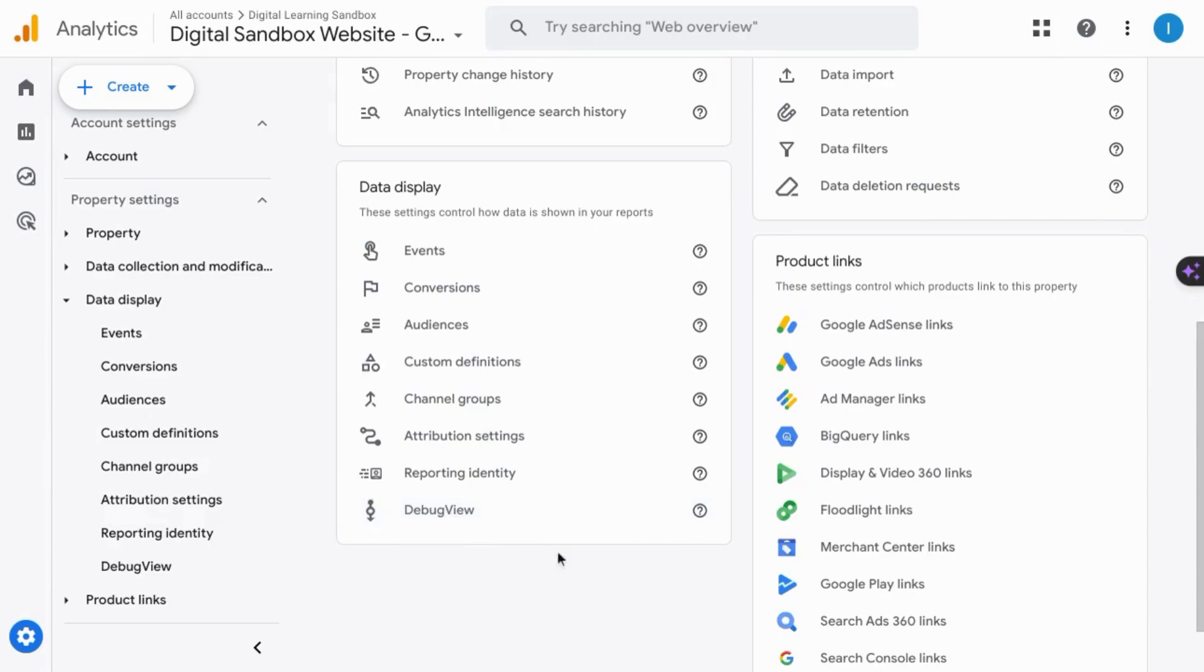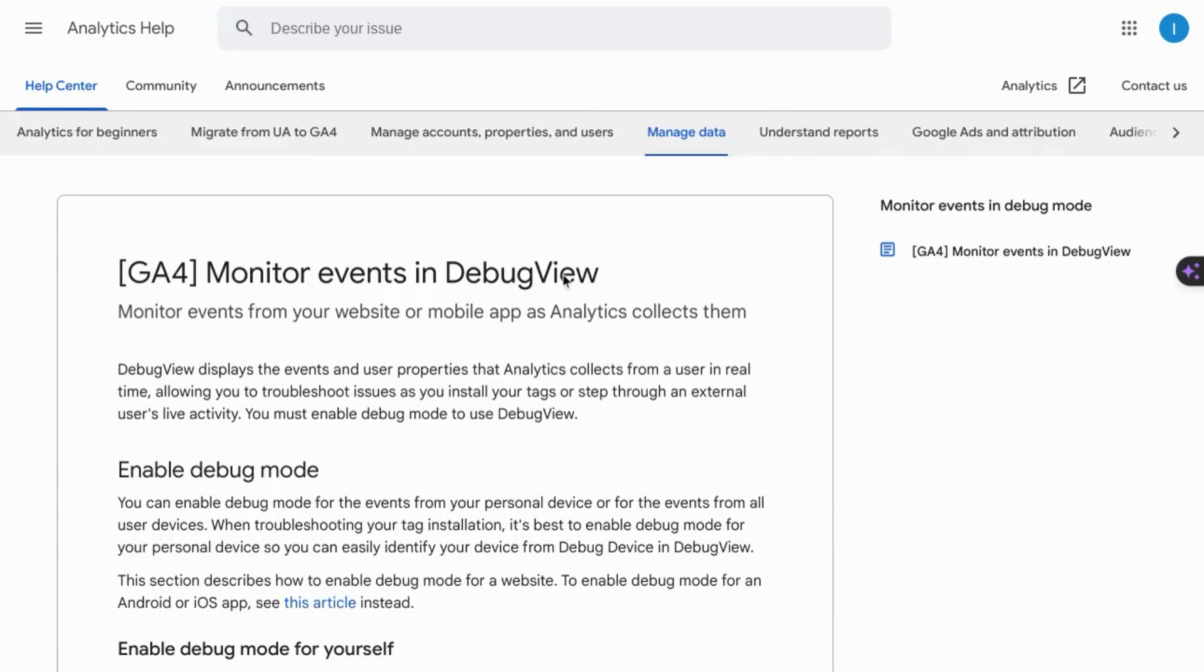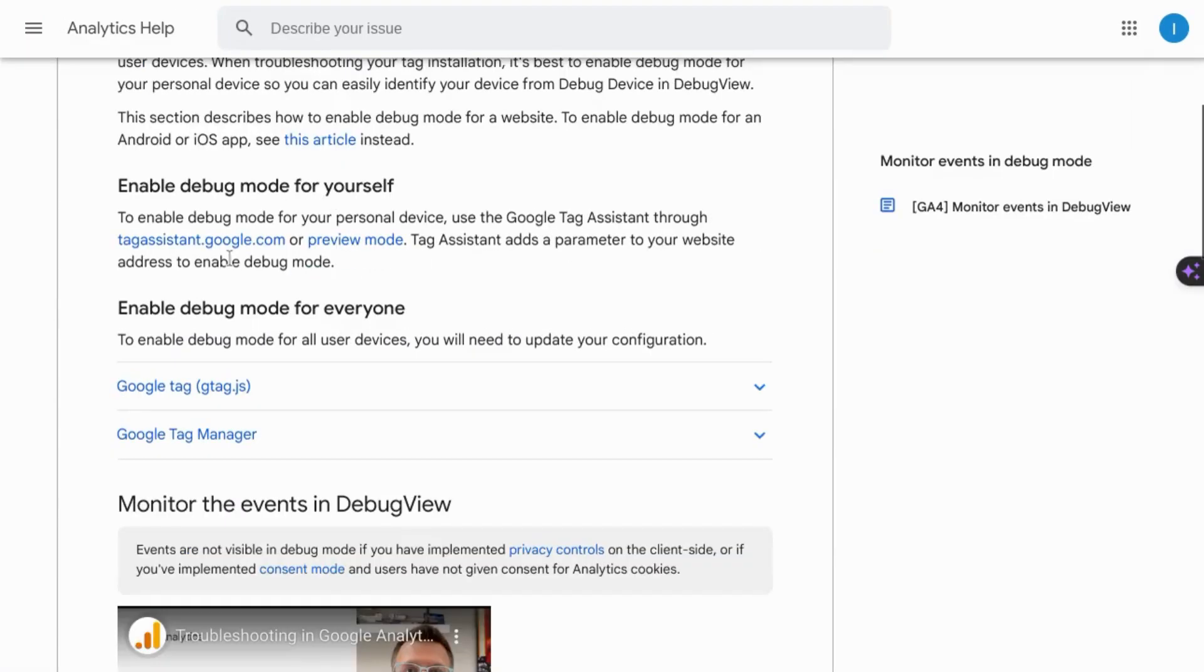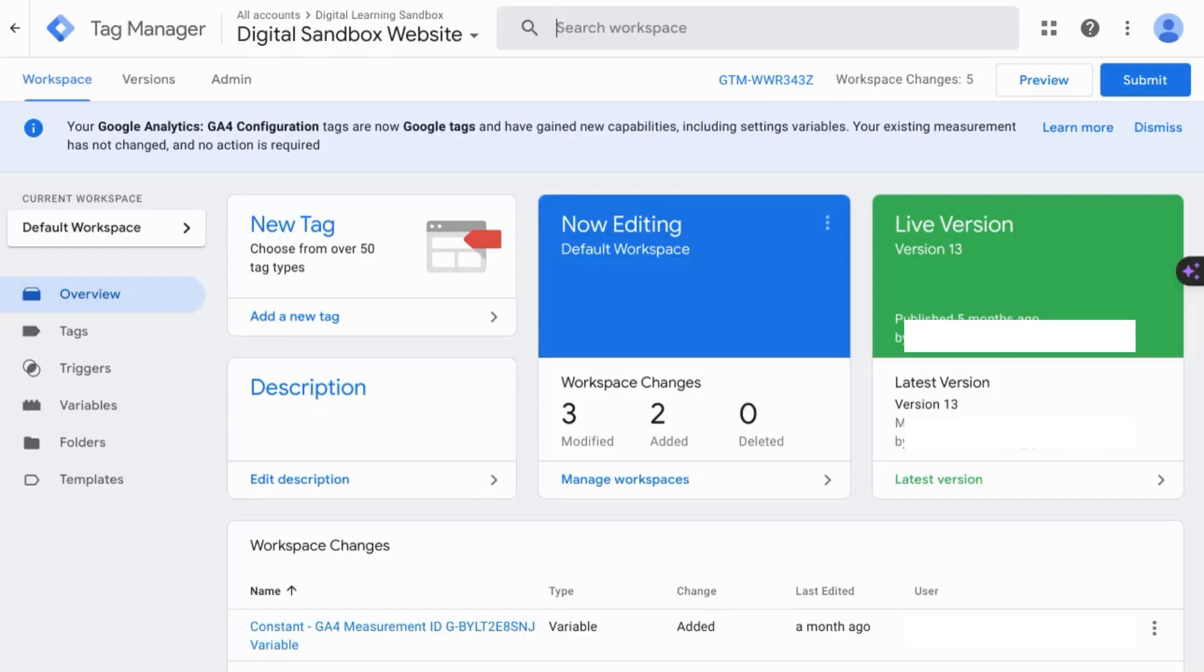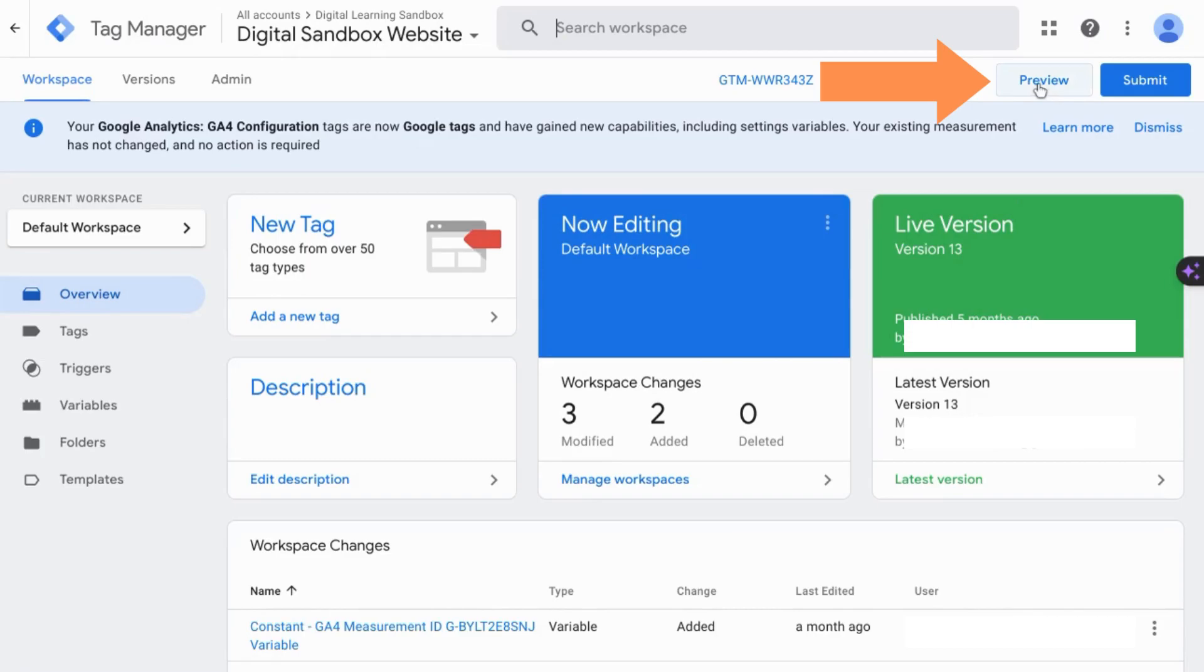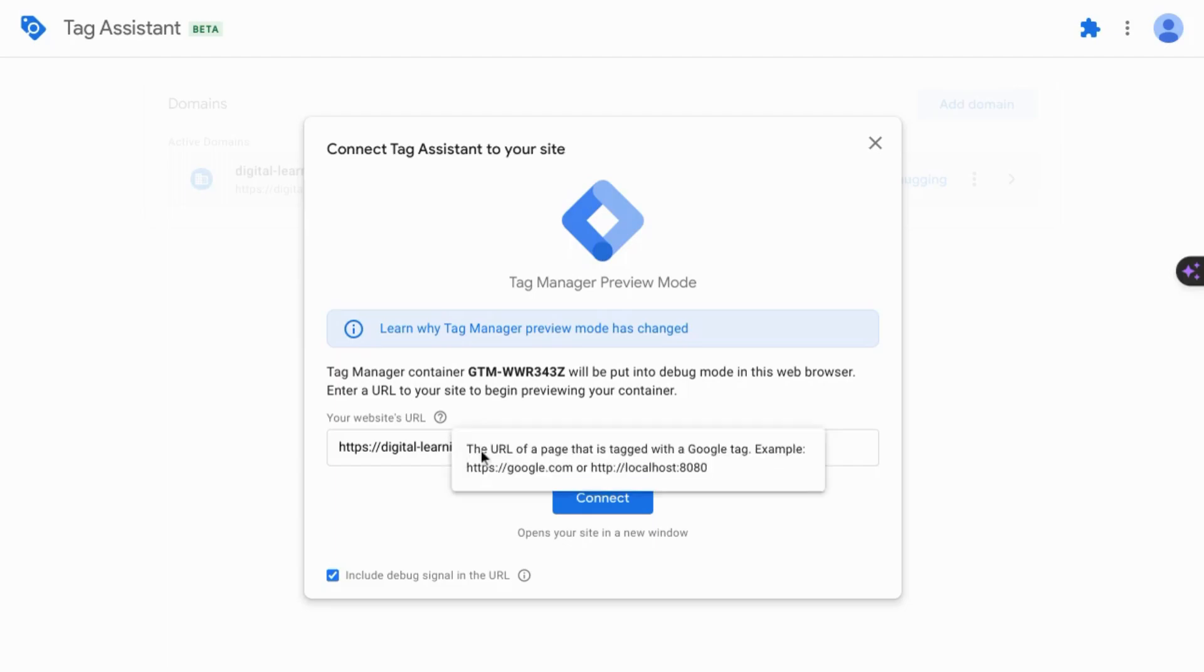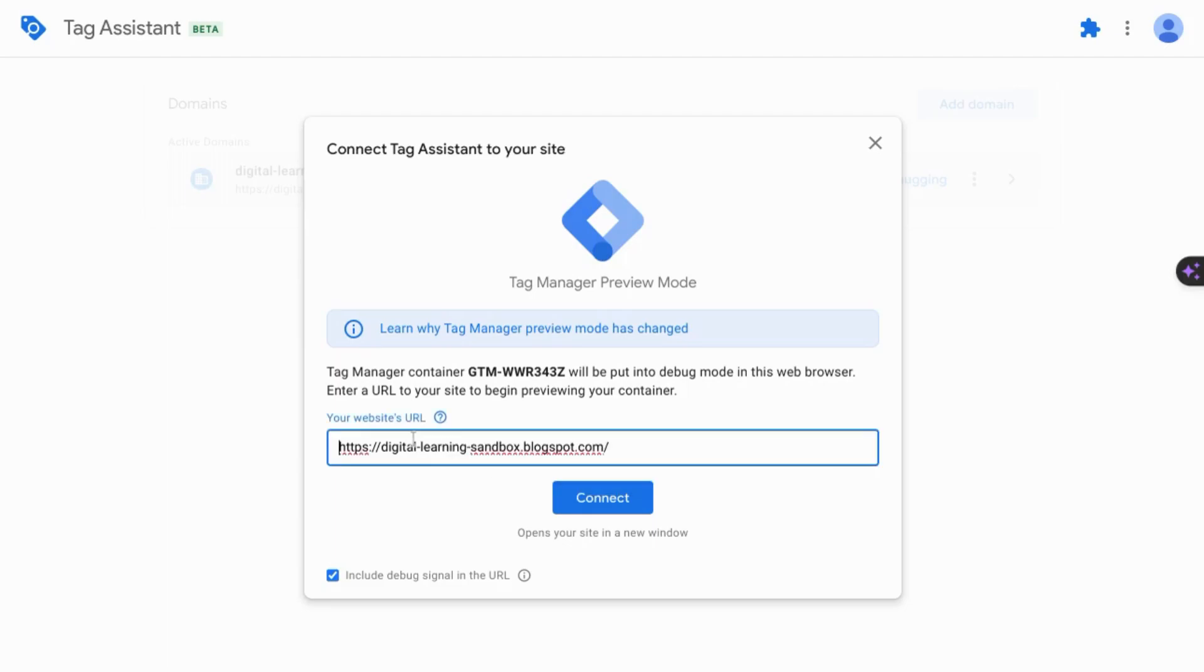But in order to monitor engagement in the debug view, you can use the preview mode in Google Tag Manager or go to tagassistant.google.com. If you go to your Google Tag Manager account, in the top right corner, there's a preview button. So when you click on that, then it'll ask you to enter the URL for which you want to enable the preview mode. So input that in this field here and click on connect.